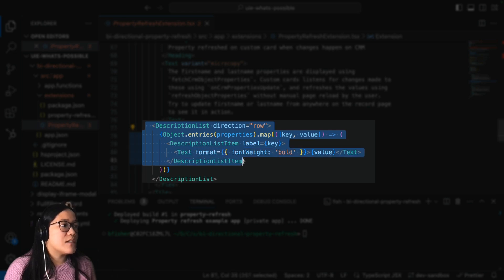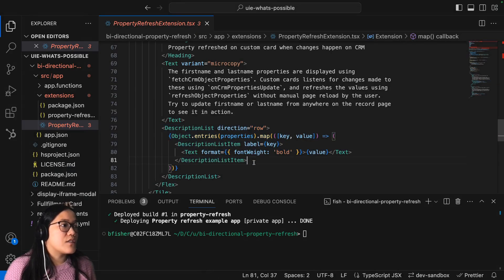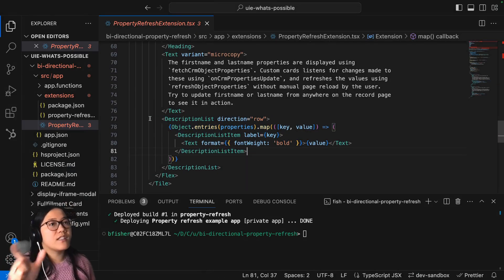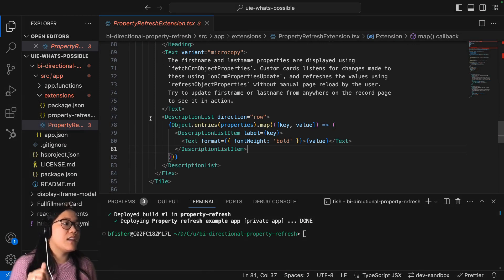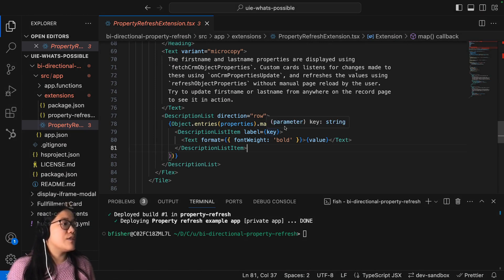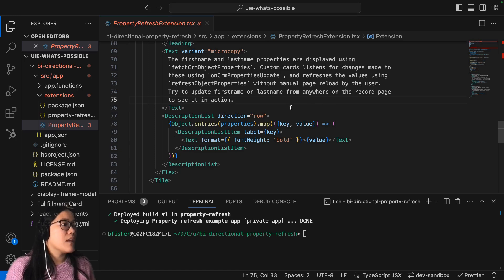So we have this description list, and then we've got the row. This is where you saw that first name, last name, and then it would actually show the name. So here we're just using key value mapping.